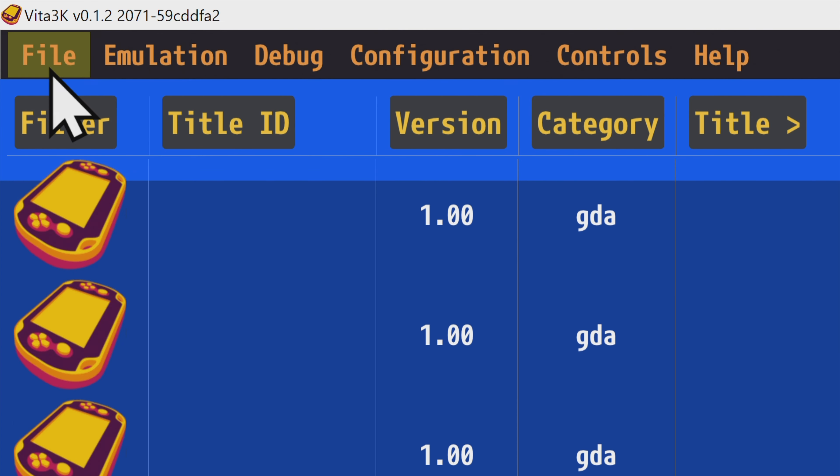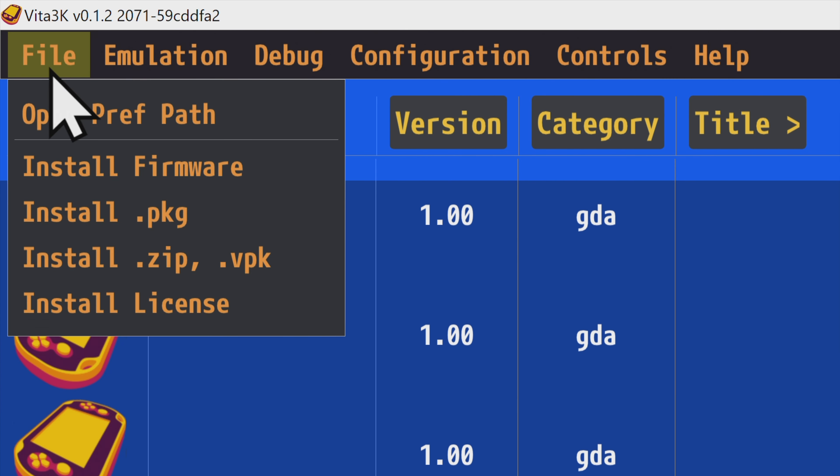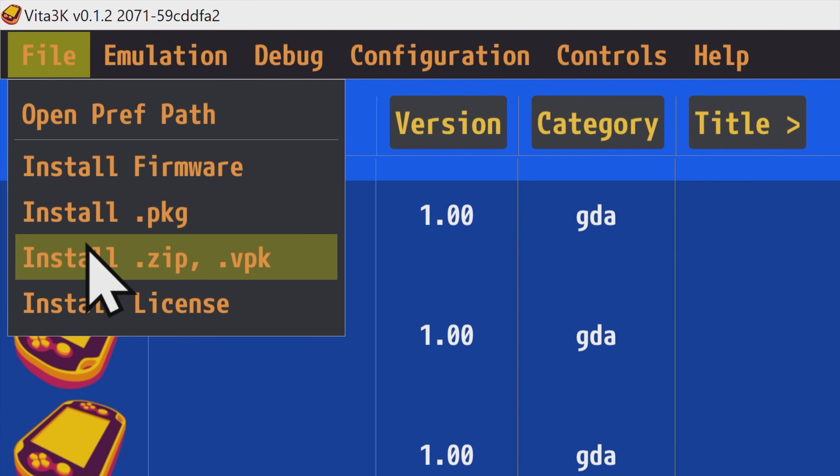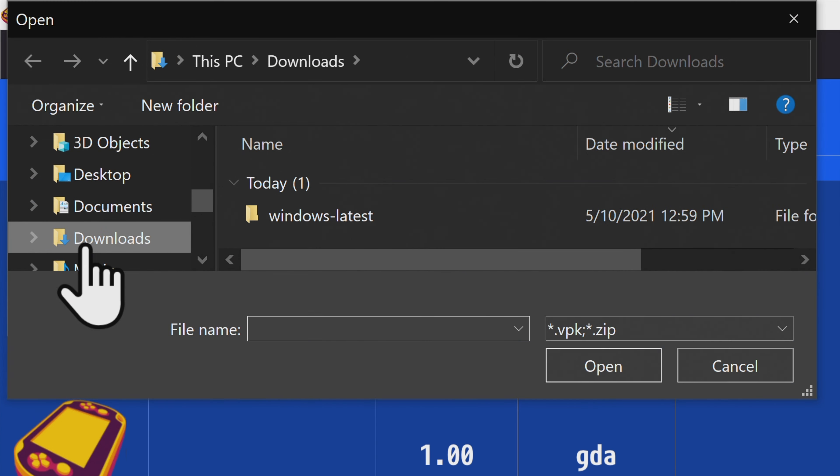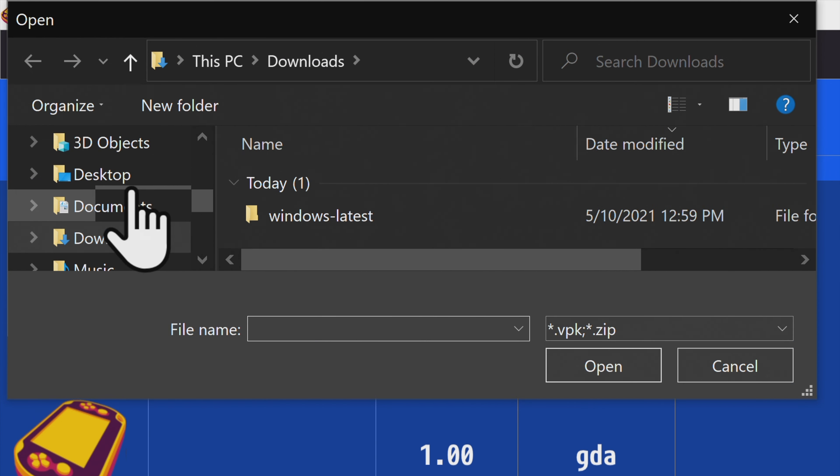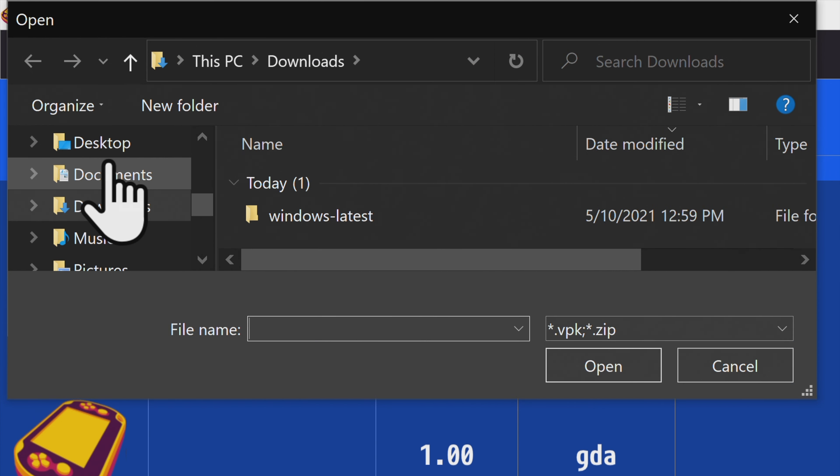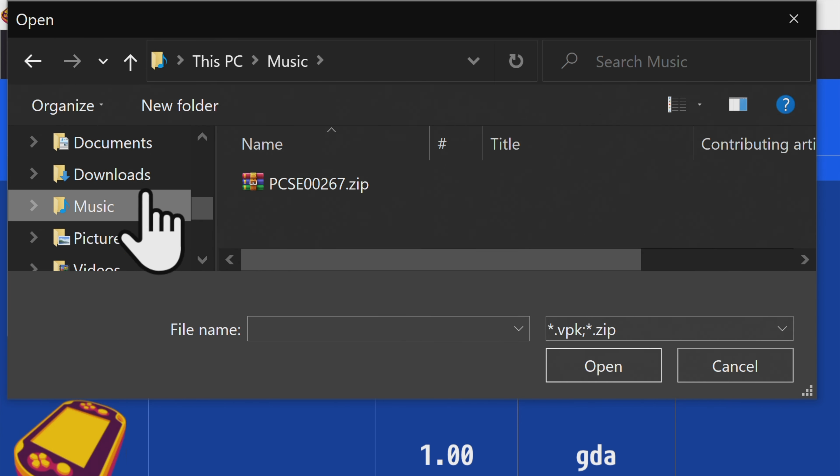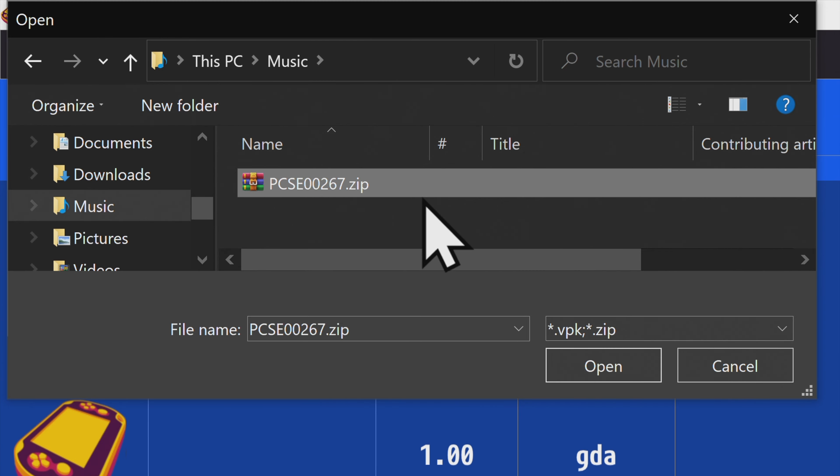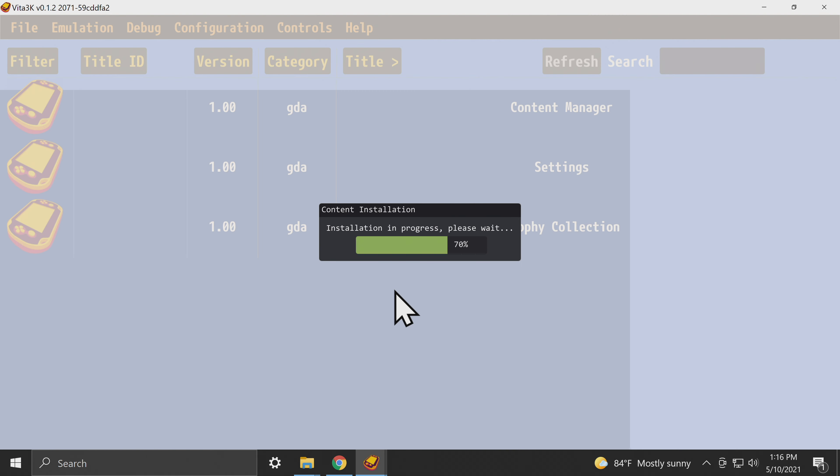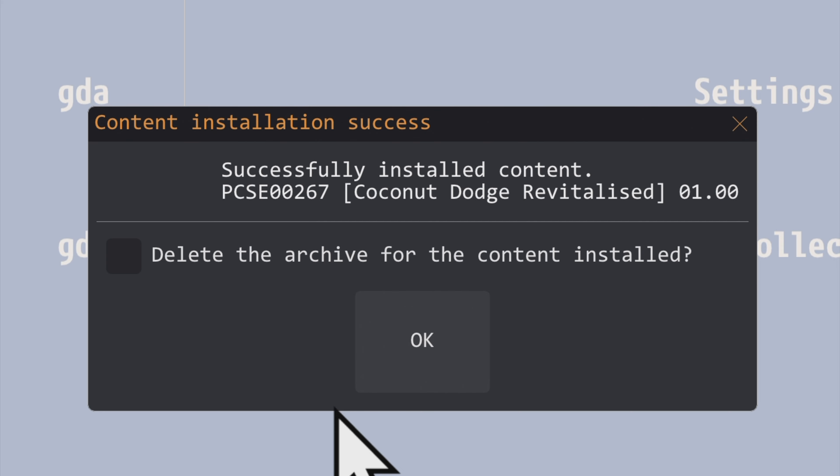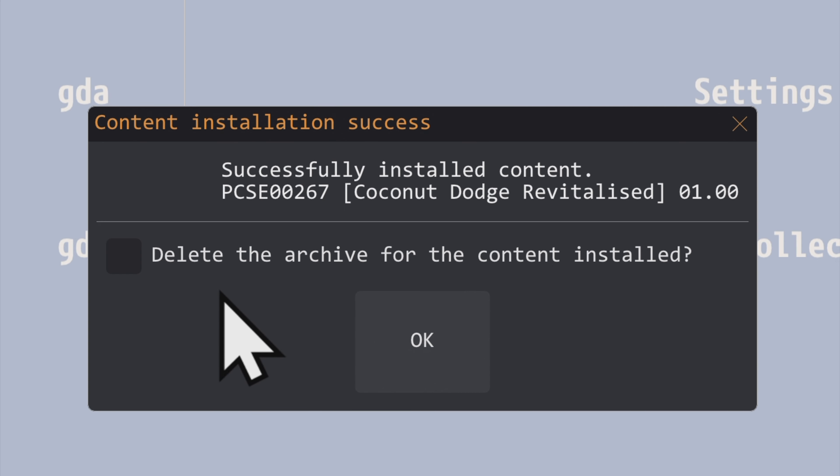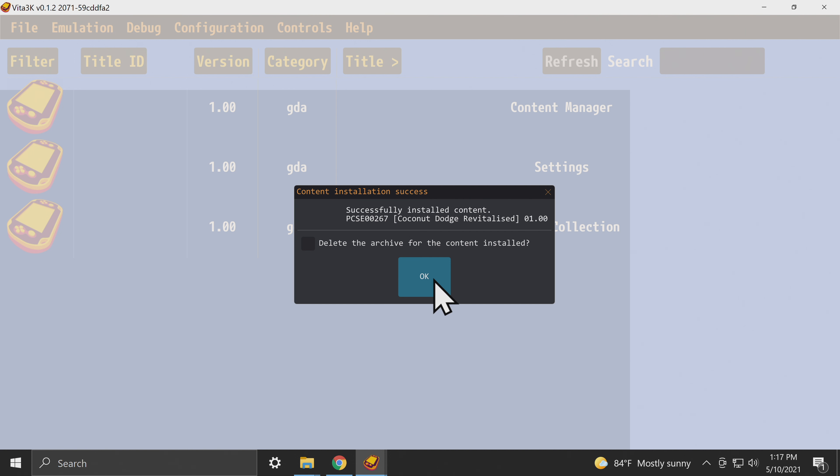To install your games to the emulator, click on File and then come down to either Install VPK if your game is in VPK format or Install VPK or ZIP if you have a ZIP file. In this case, I'm installing a ZIP file, so I've picked ZIP. Navigate to the location where your ZIP file is stored and you can either double click on the game or click on Open. Depending upon the size of your game, it should only take a few moments to install, but you'll be prompted whether or not you want to delete the content now that it's installed. I wouldn't recommend that or you won't have your ROMs anymore. Just click on OK to continue.